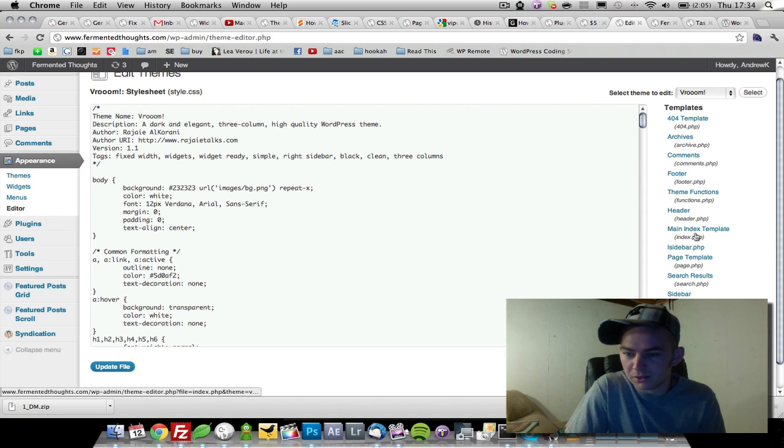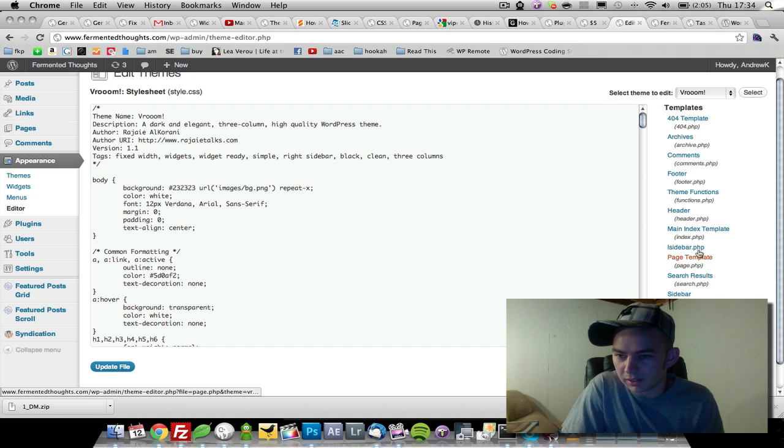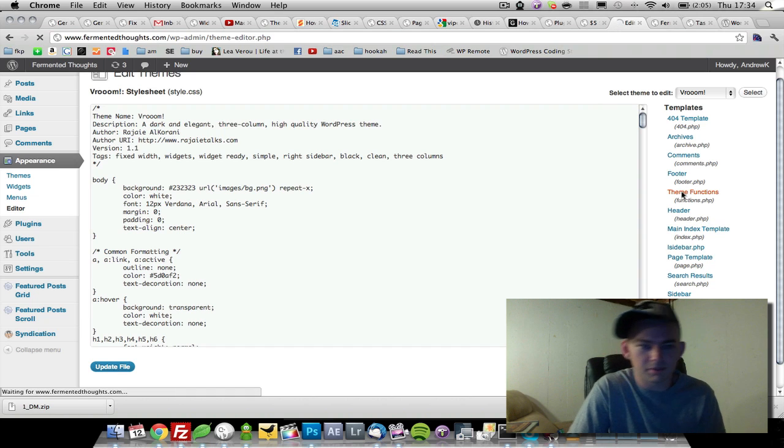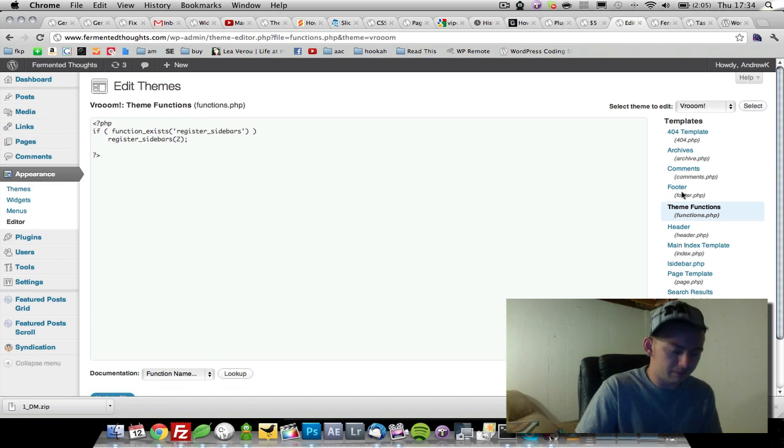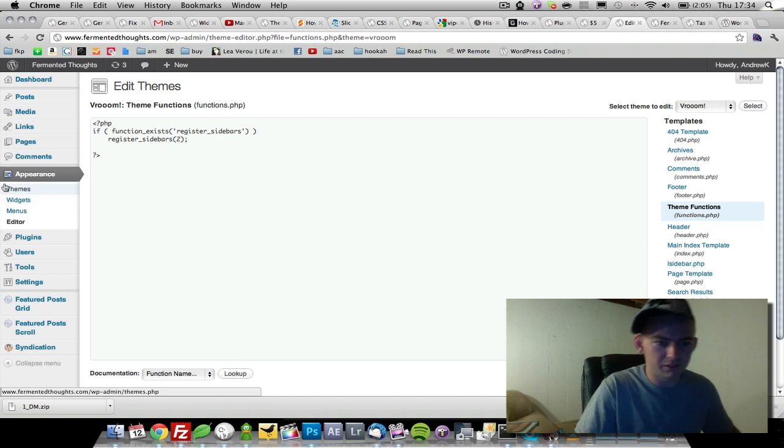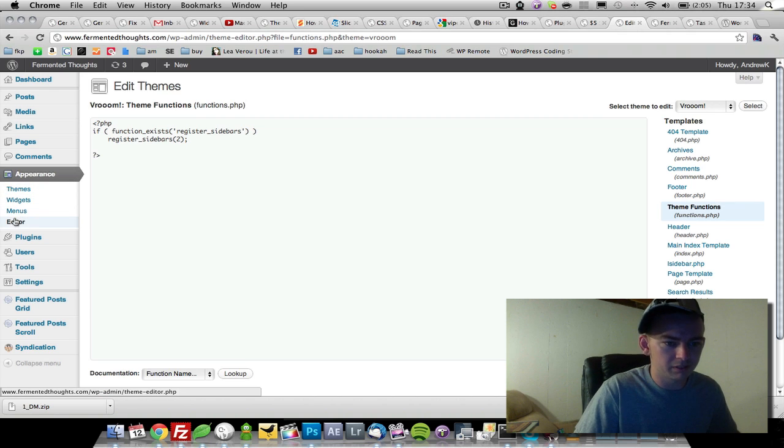What we're going to do is come in here to our functions.php of our theme inside the WordPress theme editor. You can see it under Appearances and Editor.